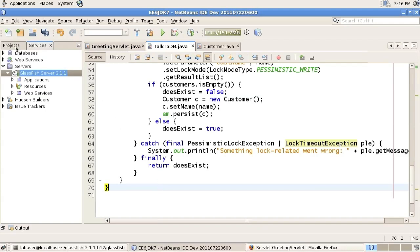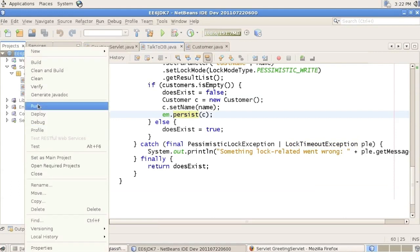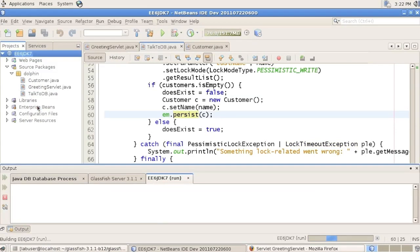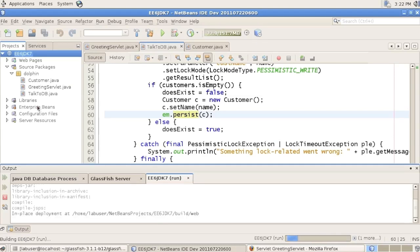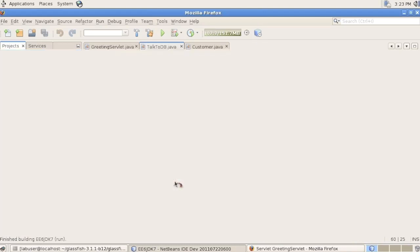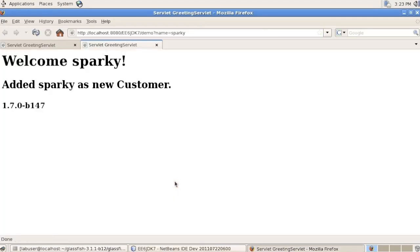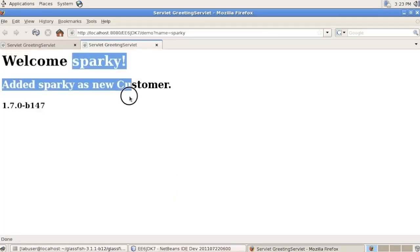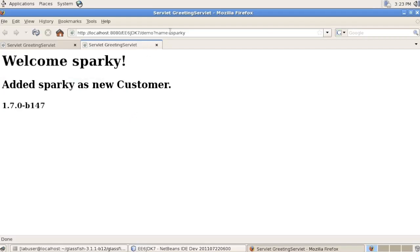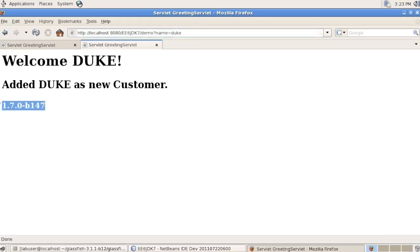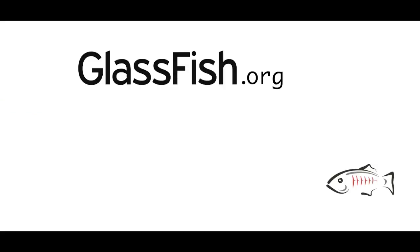With that we can see that everything still works — this is merely a refactoring. Run the application. This time we're running GlassFish on JDK 7. Welcome Sparky — the new customer on a new deployment. We can try Duke, and Duke is now running on JDK 7, on Java 7, on GlassFish 3.1.1. Thanks for watching this screencast. You can get your GlassFish at glassfish.org and send feedback. Thank you.